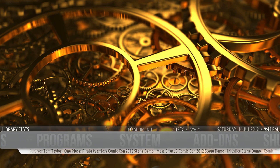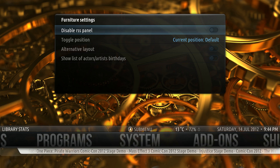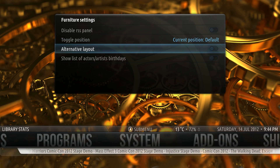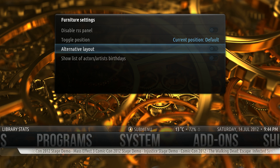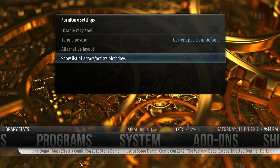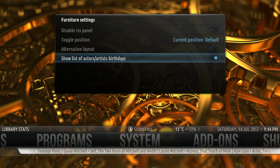Next, we'll have a look at RSS Speed. You can disable it, move it low, or right below the main menu. Under Alternative Layout, you can set this as translucent or not translucent. And if you have Actors Script installed, you can toggle Show List of Actors or Artists Birthdays.